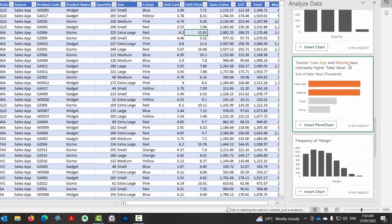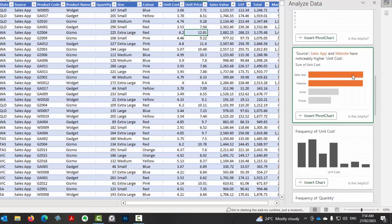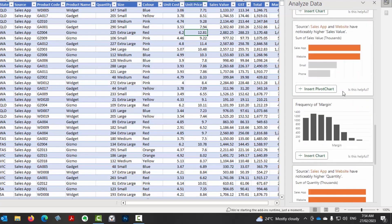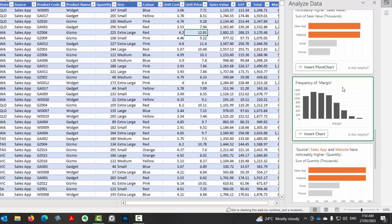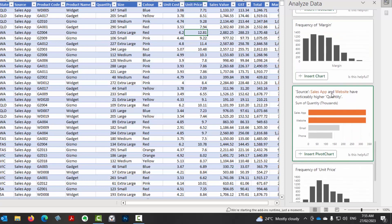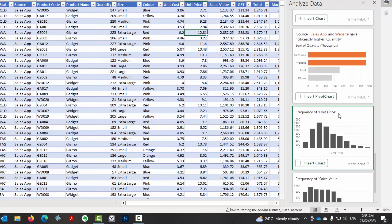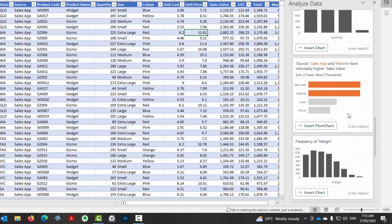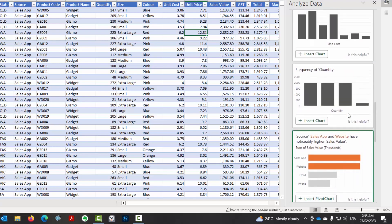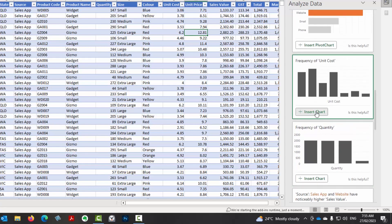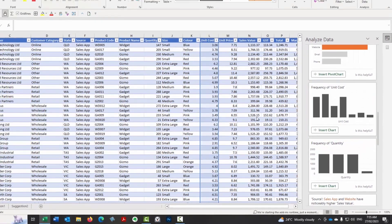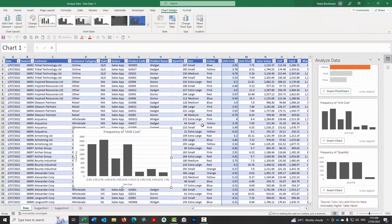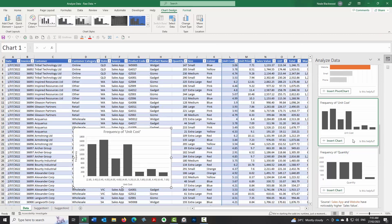Sales app and the website have notice to be higher sales value. So that obviously matches with the unit cost as well. Frequency of margin. Source and sales app and website have notice to be higher quantity. Frequency of unit price. So you can see it's got a few. Let's have a look at these frequency ones. Oh, that's interesting. It's just that's just a standard chart that it's done there. So I haven't seen that before because normally it's a pivot chart, but that's just a standard chart. So that's something new that I haven't seen before.